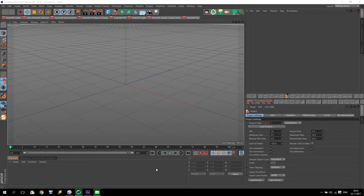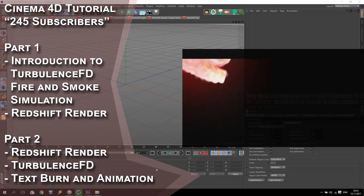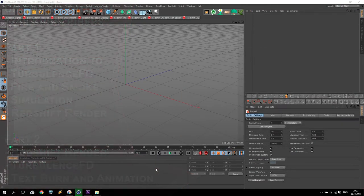Hello my dear subscribers and welcome to my second part of the tutorial with Turbulence FD and with a special intro for you. In my previous video I showed you just the beginning with Turbulence FD and the basic settings. In today's video I will show you how to make this final animation. So if you are ready, let's start.